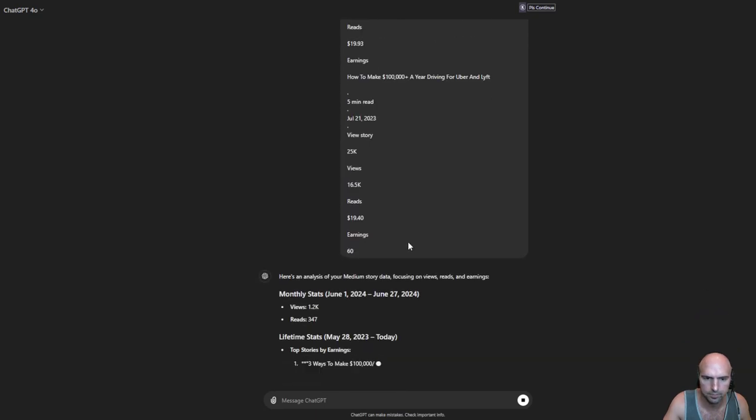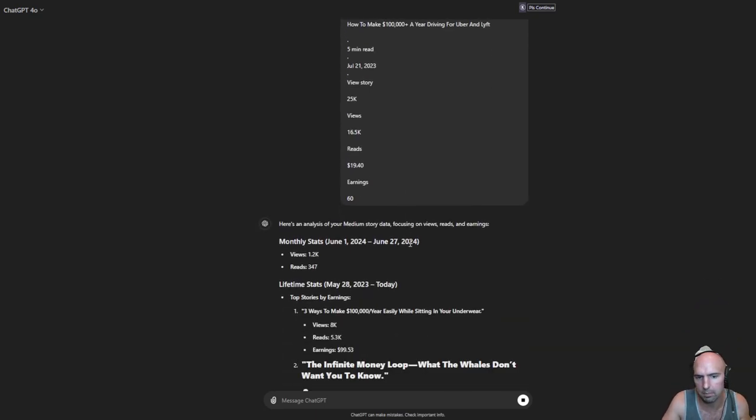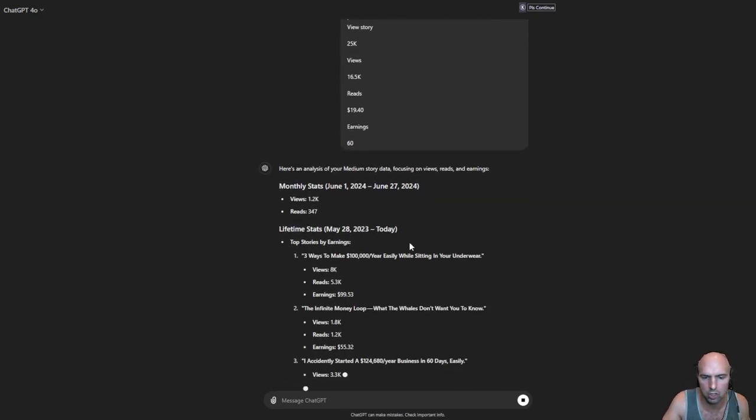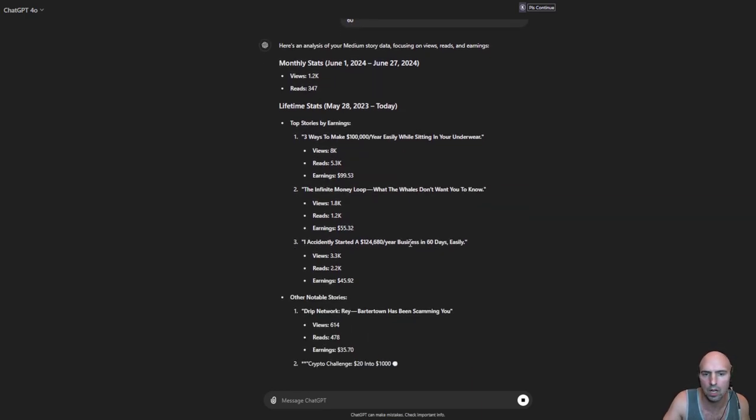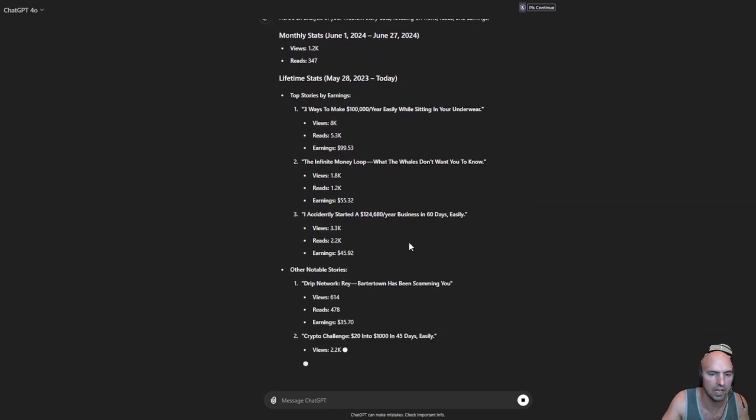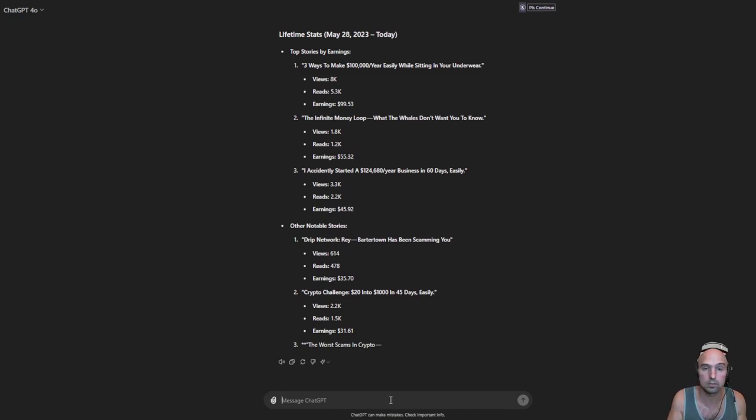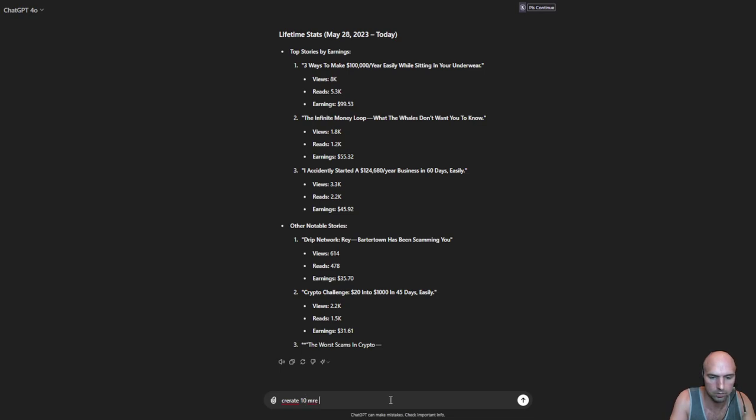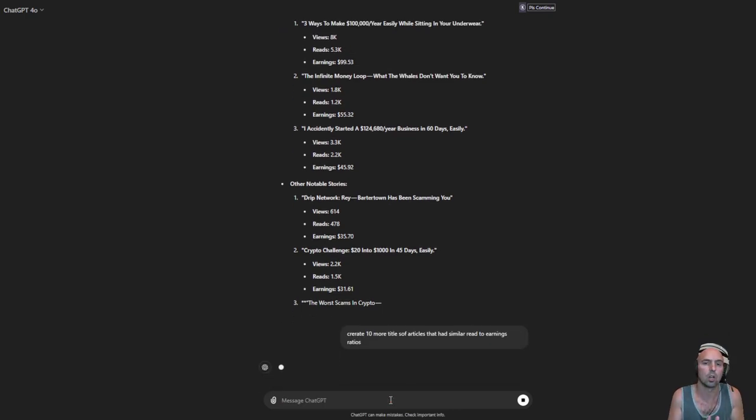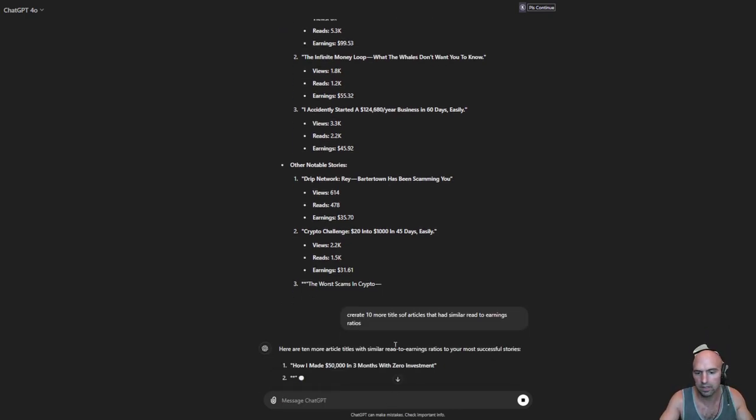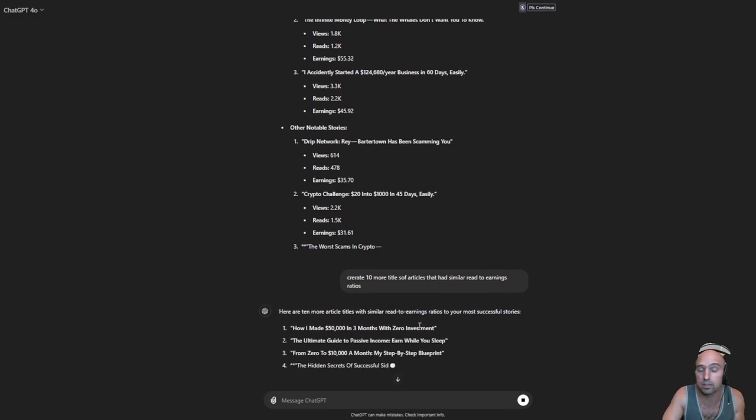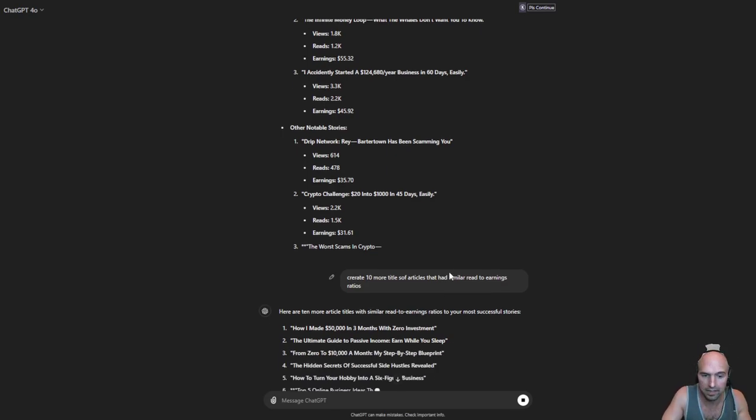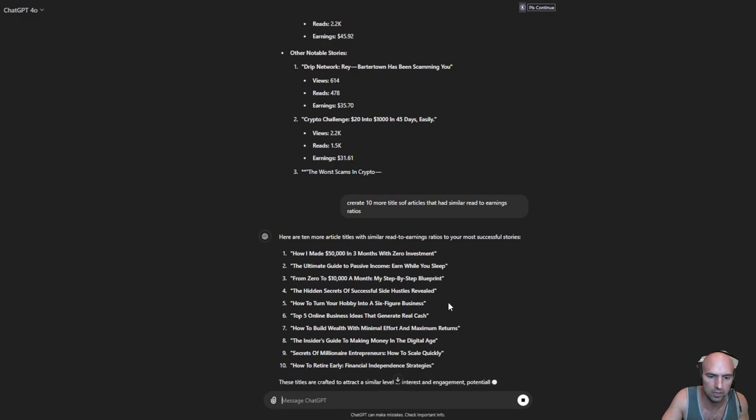I can build off of this and say something to the extent of create me ten more articles. Create ten more titles of articles that had similar read to earnings ratios. And so now it's going to create me ten titles, and there you go. And now I can put this into ZimWriter again and create ten articles really quickly.